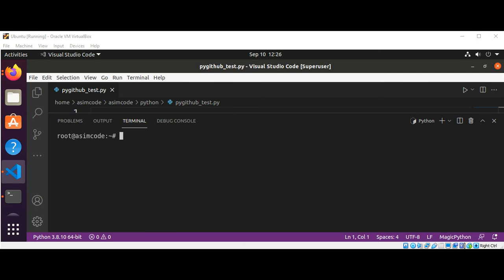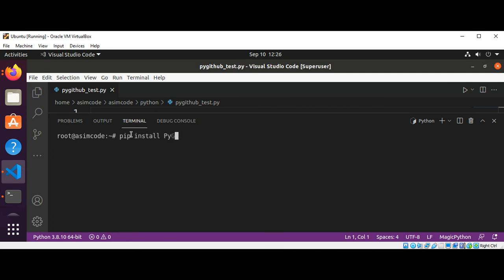On our terminal, we can type 'pip install pygithub' and just hit enter. I already have this on my system so I will skip this step.